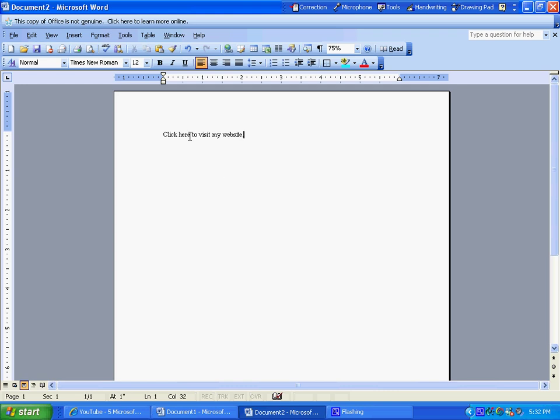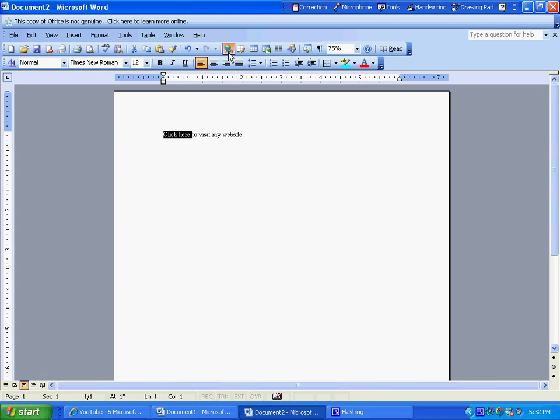I'm going to highlight the two words clicking here. Now, I'm going to go up into the insert hyperlink icon, then I'm going to click it.